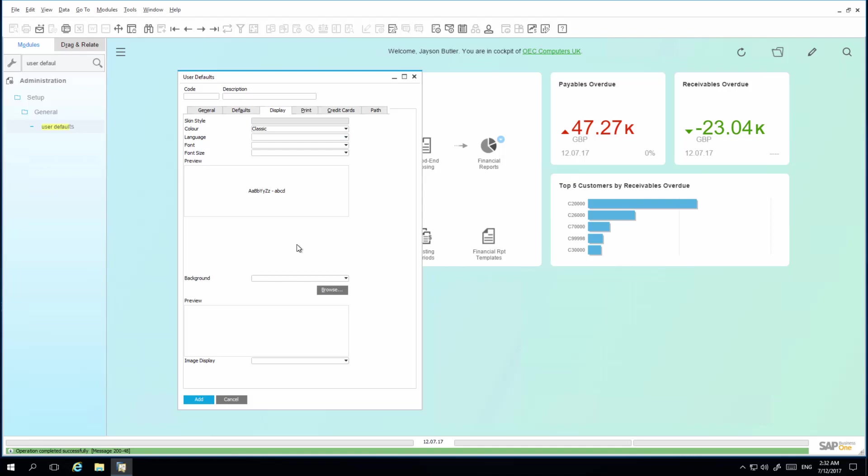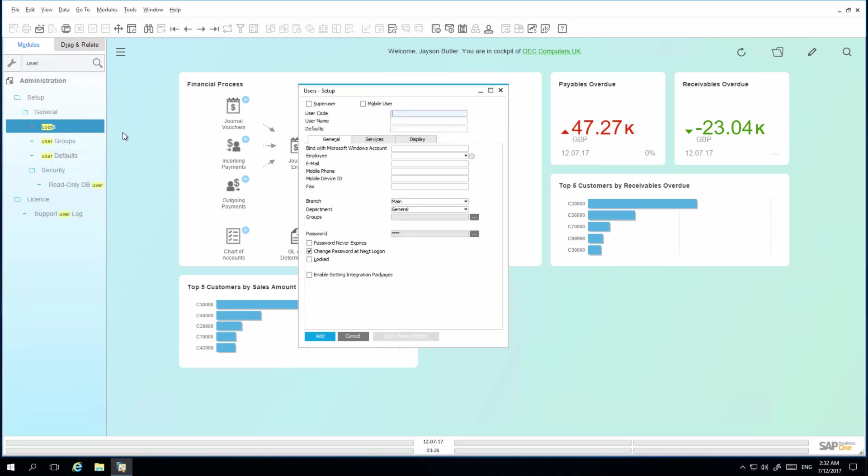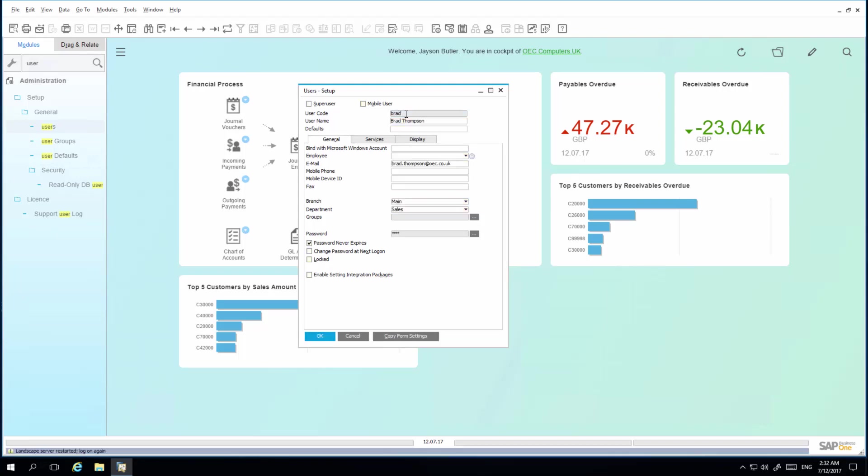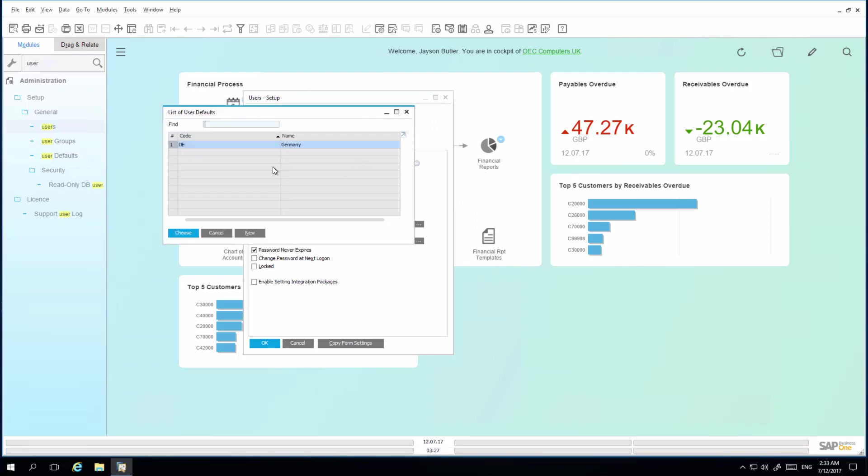One of my employees, Brad Thompson, has relocated from the UK office to Germany. So now I am going to allocate this user default to Brad's profile. To do this, I search for users, and in find mode, I am able to search for Brad's user profile. Under the defaults field, I can now assign the user defaults for the Germany branch to this user.